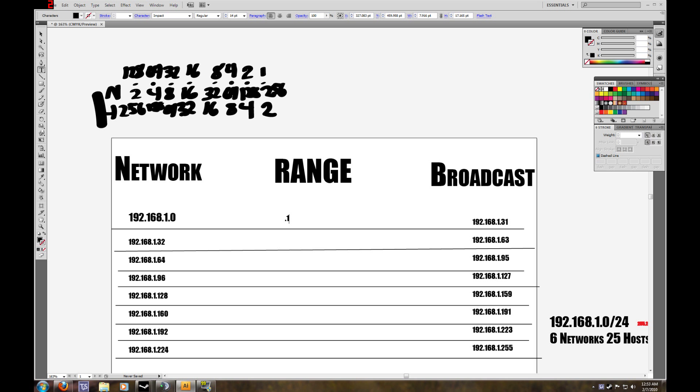Because our network IP address is 192.168.1, we cannot touch that. We cannot change that. That's not being edited at all. What we're doing is editing the host portions, those eight bits that we have remaining. That's what we borrowed and used to subnet this IP address. We still have that original IP address. We just broke it into smaller parts, and the computer will see it as different networks.